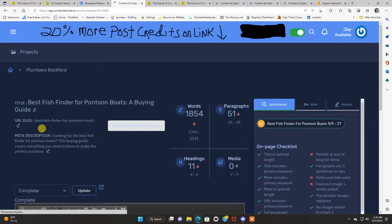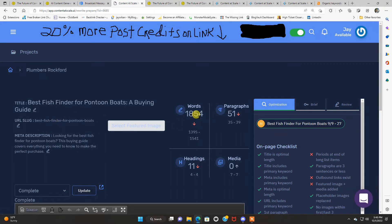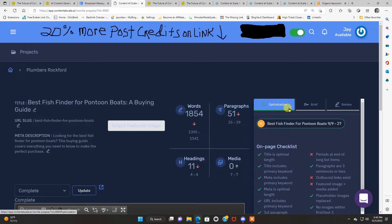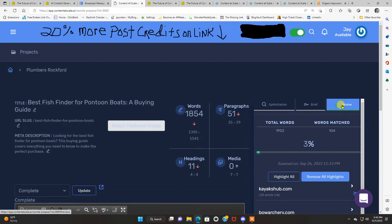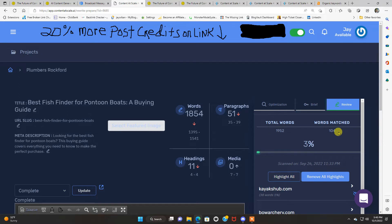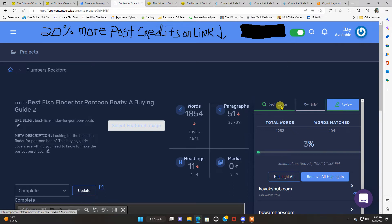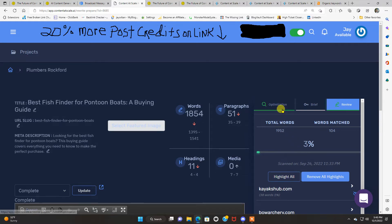It's got everything pretty much done for you. It's really cool. This is a huge time saver if you're a blogger or an affiliate marketer. It tells you the words you got, 1854, 51 paragraphs, 11 headings. There's no media. It's got optimization. And it's telling you everything to do for your optimization. There's a brief. And there's a review. Words match 104 total words 1952. So it's 97% unique right out of the box. Pretty much publish ready.